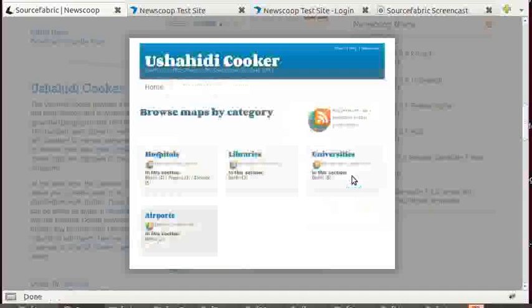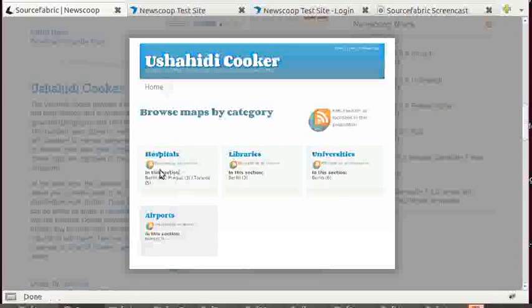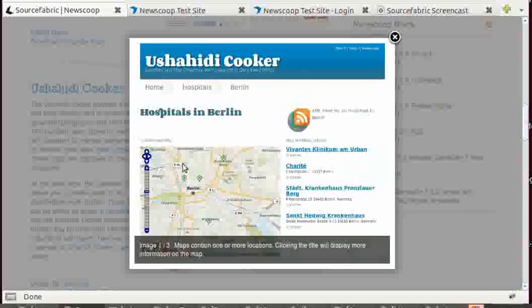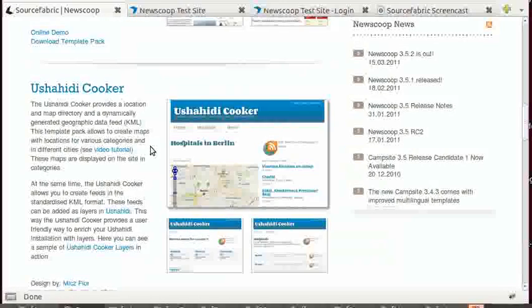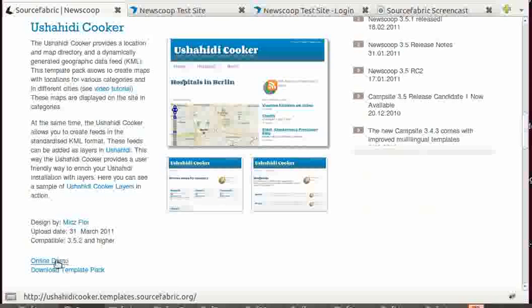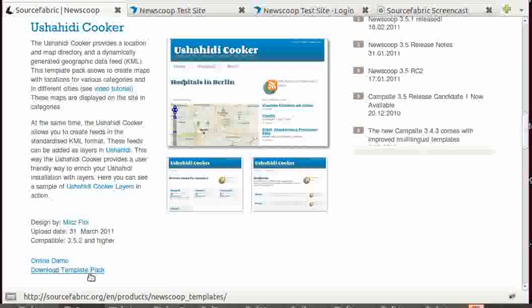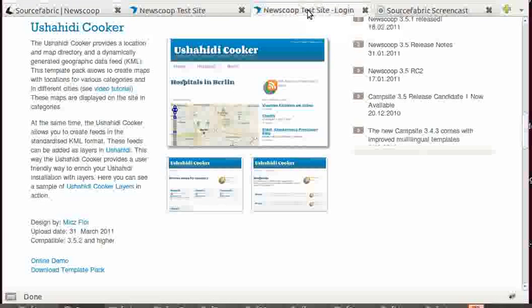So the idea here is that you can basically organize maps into categories. For each of these templates, you can see that after an introduction, there's also an online demo and a download template pack link. If you click on this, you can download a tarball which contains all the database and the sample templates and the whole design with images and everything.